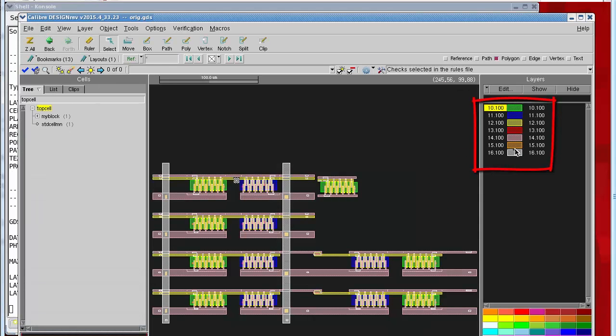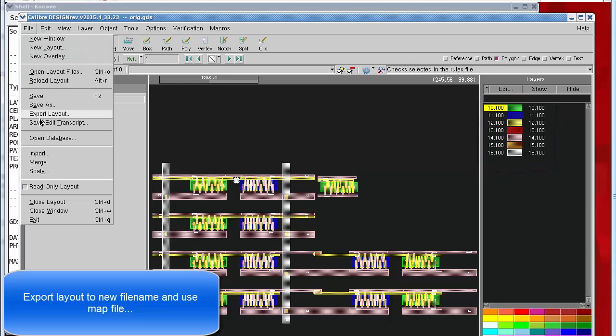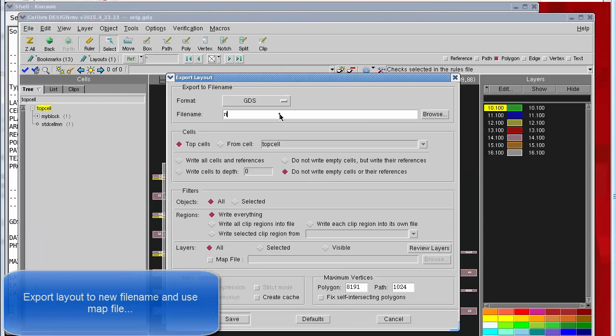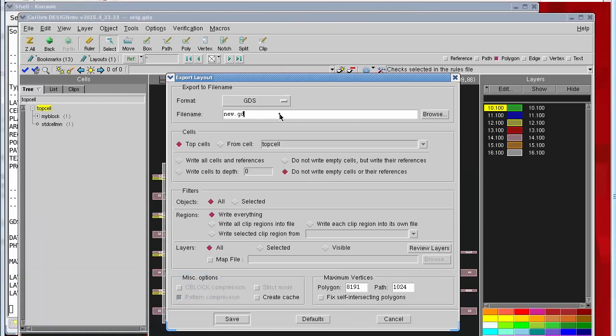We'll use Export Layout to remap these layers.